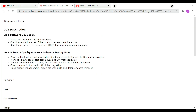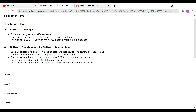Here is the Zoho registration form. You can apply to the software developer role. The quality analyst role is a software testing role. For the software developer role, you need to write well-designed and efficient code and contribute in all phases of the product development life cycle. Knowledge in C, C++, Java, or any OOPs-based programming language is required. For the software quality analyst or software testing role, the first round will be aptitude plus programming MCQs.